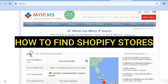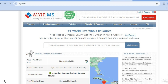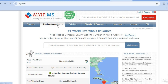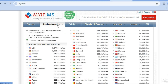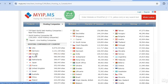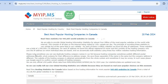How to find Shopify stores using myip.ms. Once on myip.ms, go to the top right where you see hosting companies, and from there tap on Canada, since Shopify is a hosting platform created in Canada.